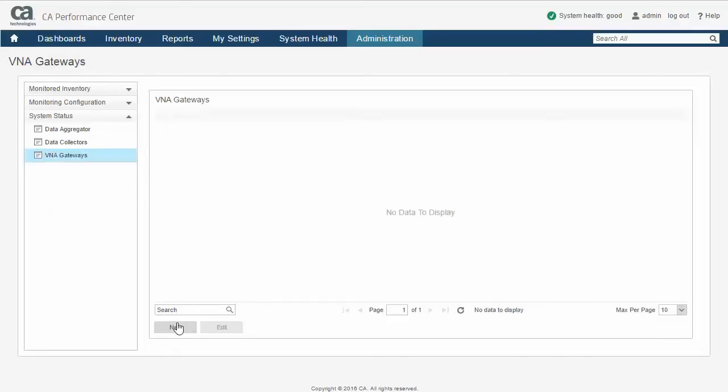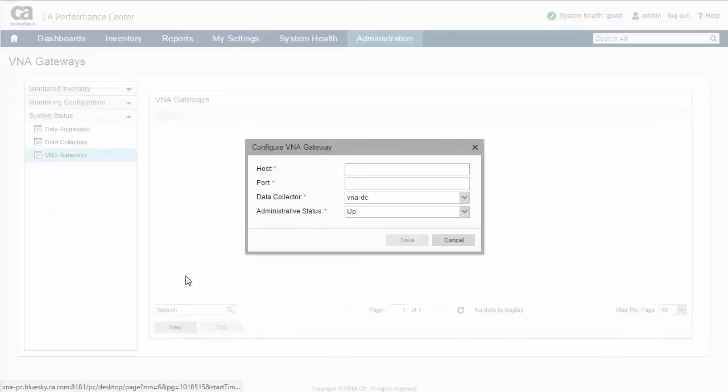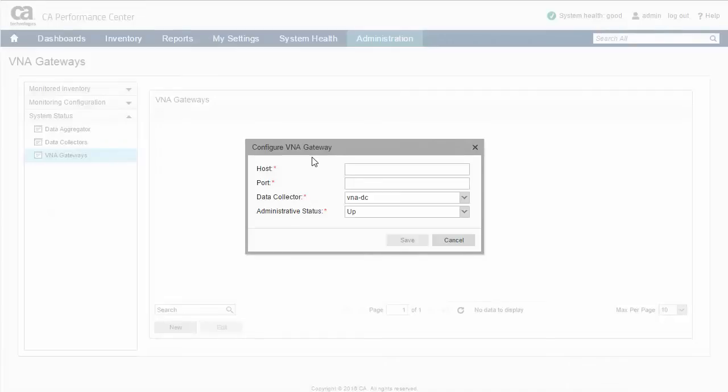Select the New button to bring up the Configure VNA Gateway dialog which consists of four fields. In the Host field, enter the name of the host where VNA was installed.